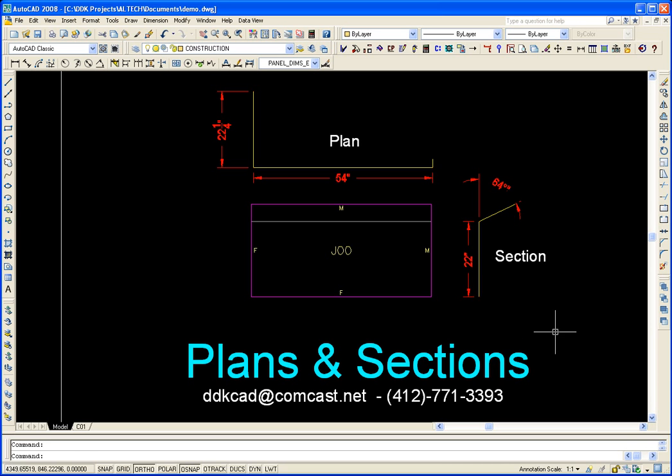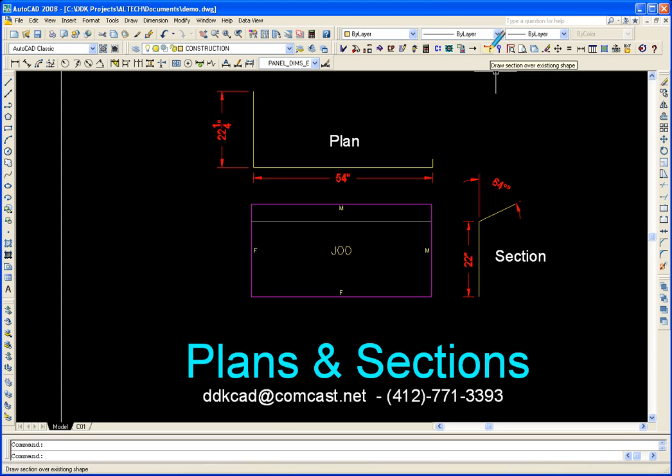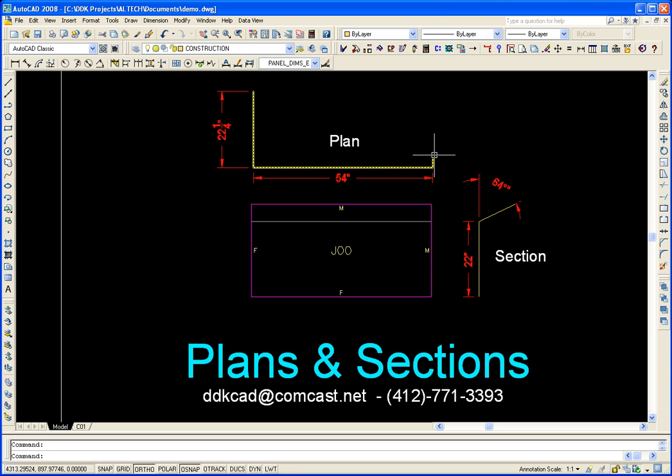To get started, I've already created the plan view and the section view using my tool up here to draw sections over existing plans. You basically click on that and trace out the plan or the section.